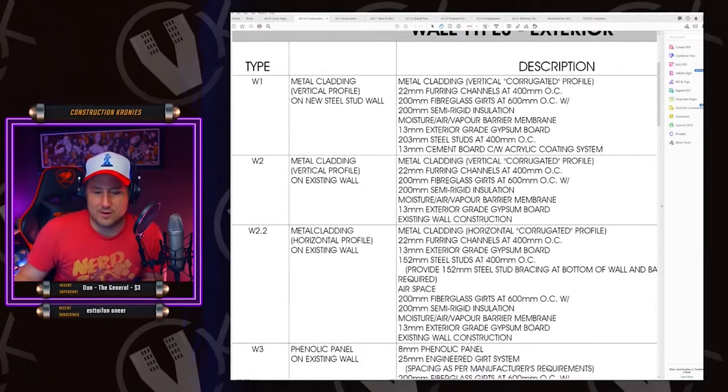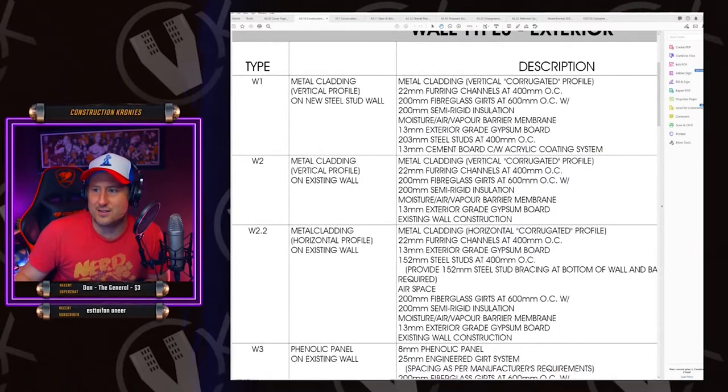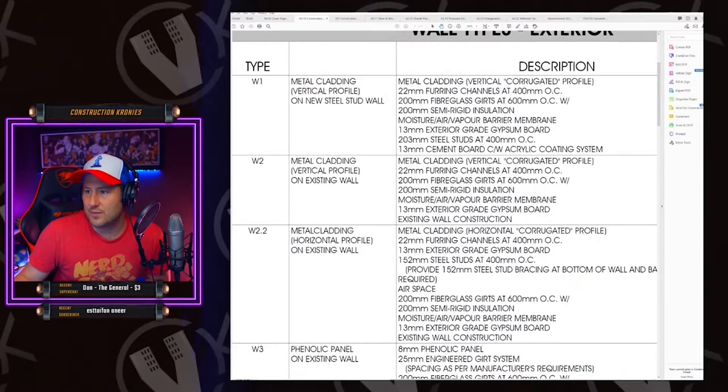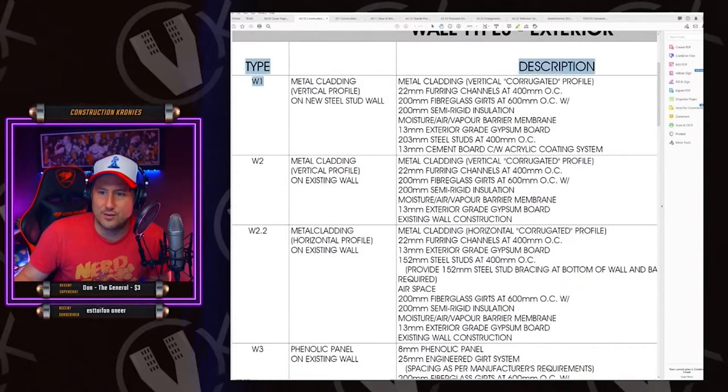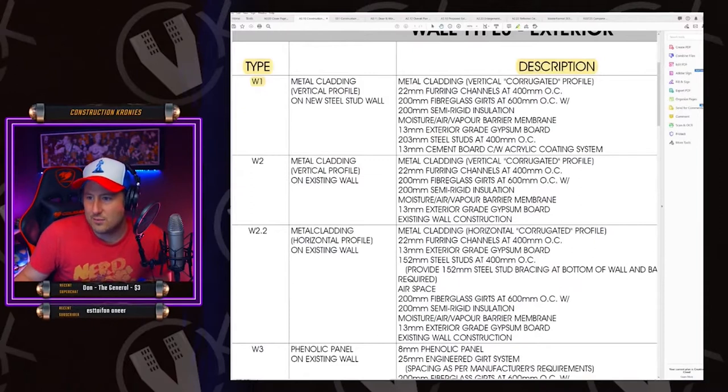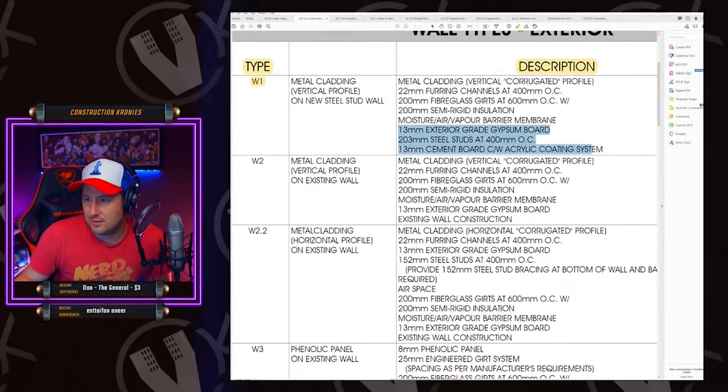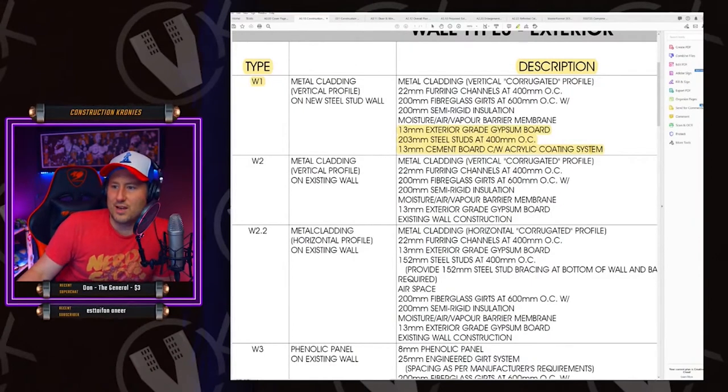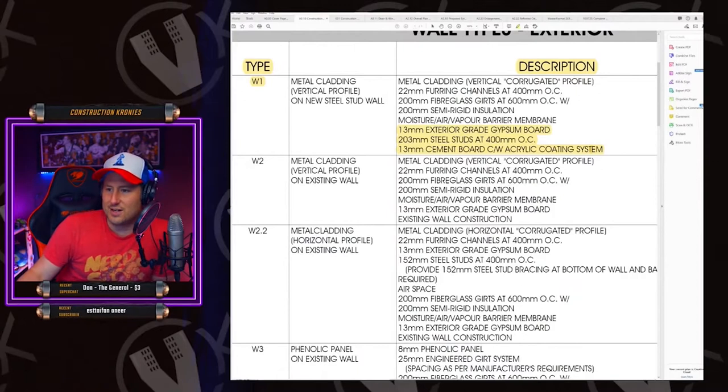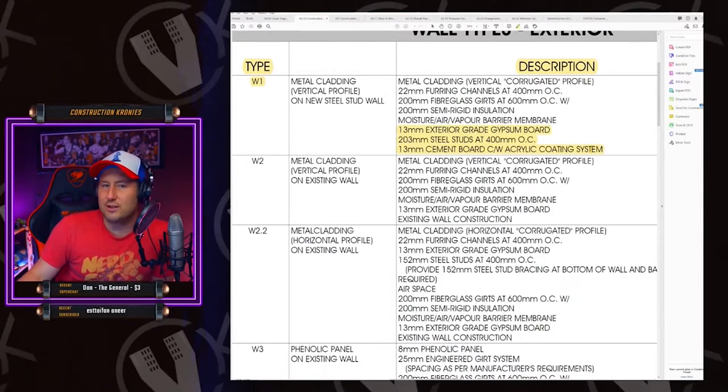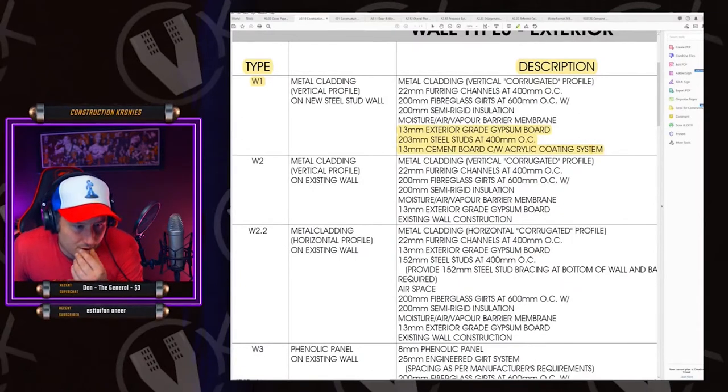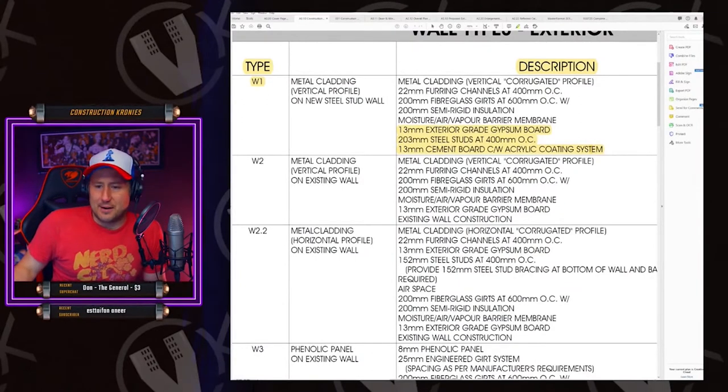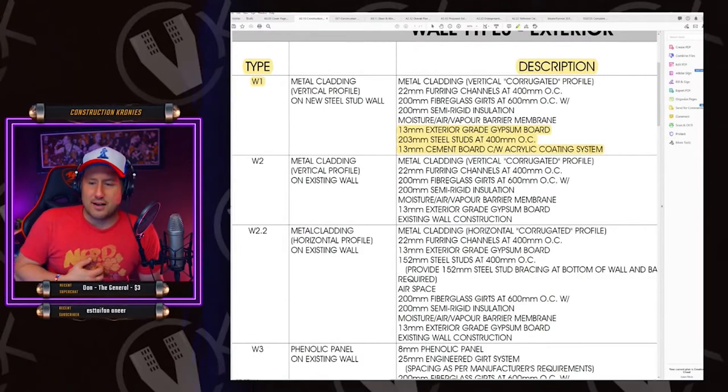So what we do now is we highlight this. We highlight wall number one. Wall one. And then we can come in here and highlight our scope. So we have exterior board, eight inch stud at 16 inch on center, and then cement board. Complete with acrylic coating system. So it's simple like that. So W1 is definitely our scope of work. We're going to go now.